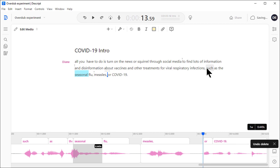That's where Overdub comes in. Now, before I show you Overdub, let me note that everything I've shown you up to this point is available in the free version of Descript. What I'm about to show you is only available in the paid version, of which there is a free trial.